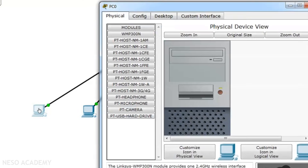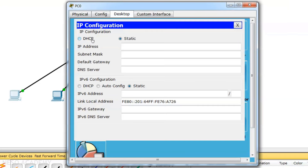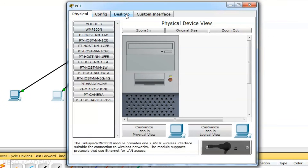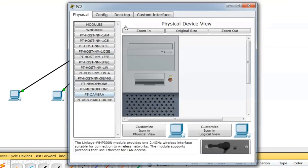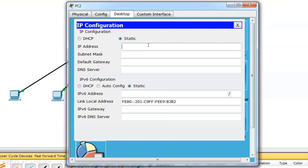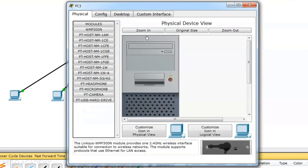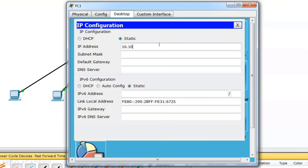Let me go to each PC's desktop and IP configuration. I'll assign IP address 10.10.10.1 to the first computer, 10.10.10.2 to the second PC, 10.10.10.3 to the third PC, 10.10.10.4 to the fourth PC, and 10.10.10.5 to the fifth PC.